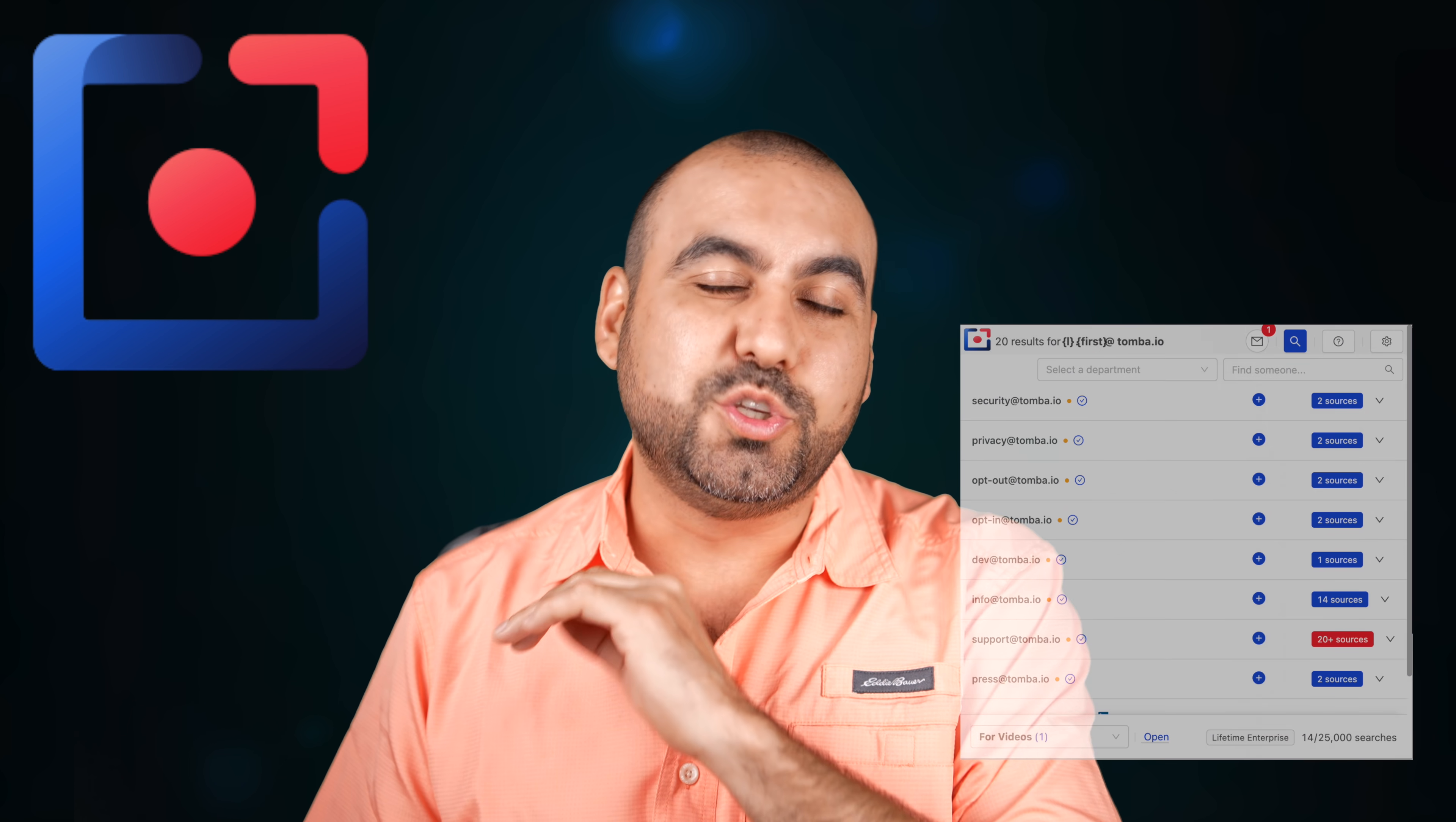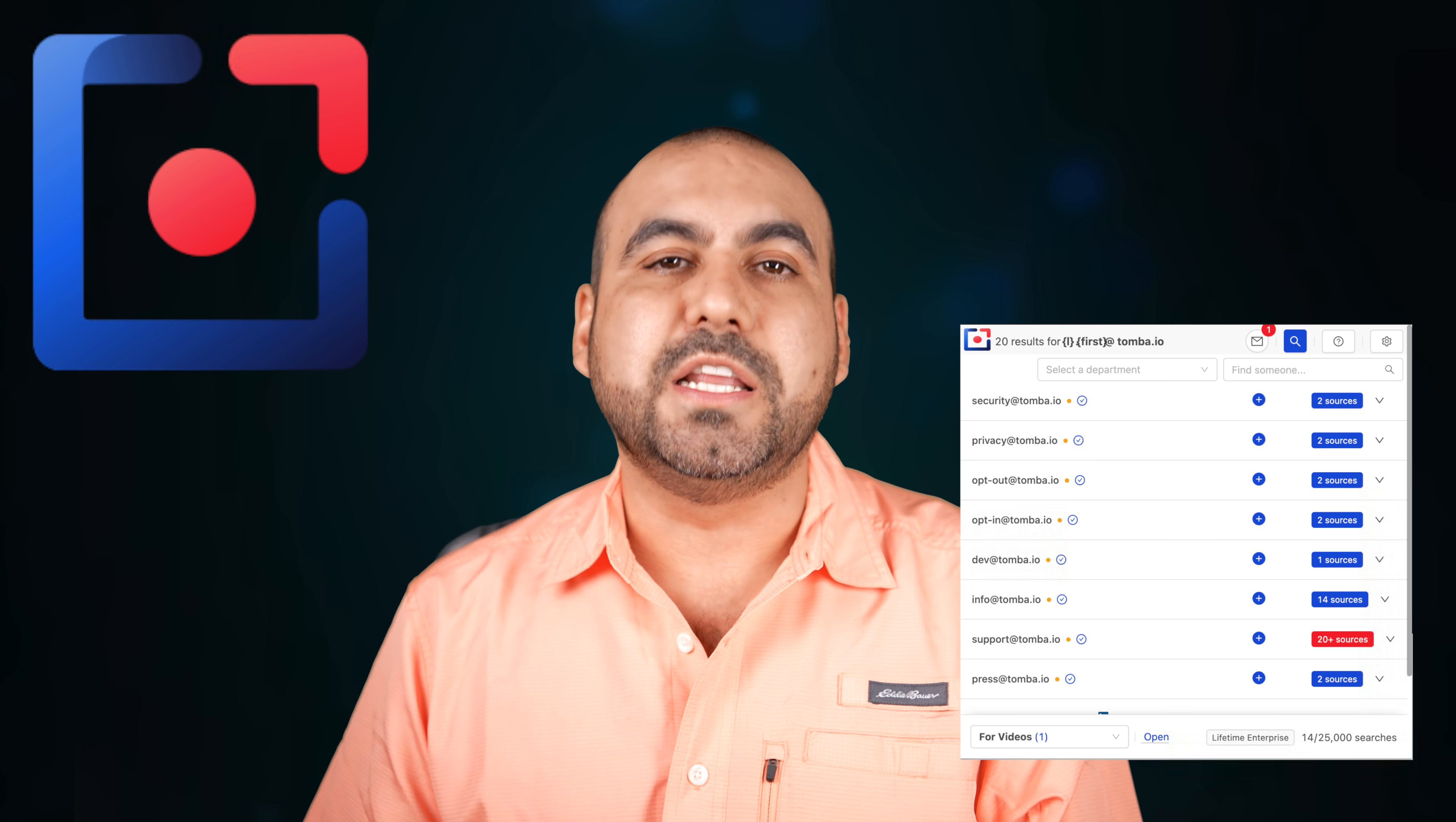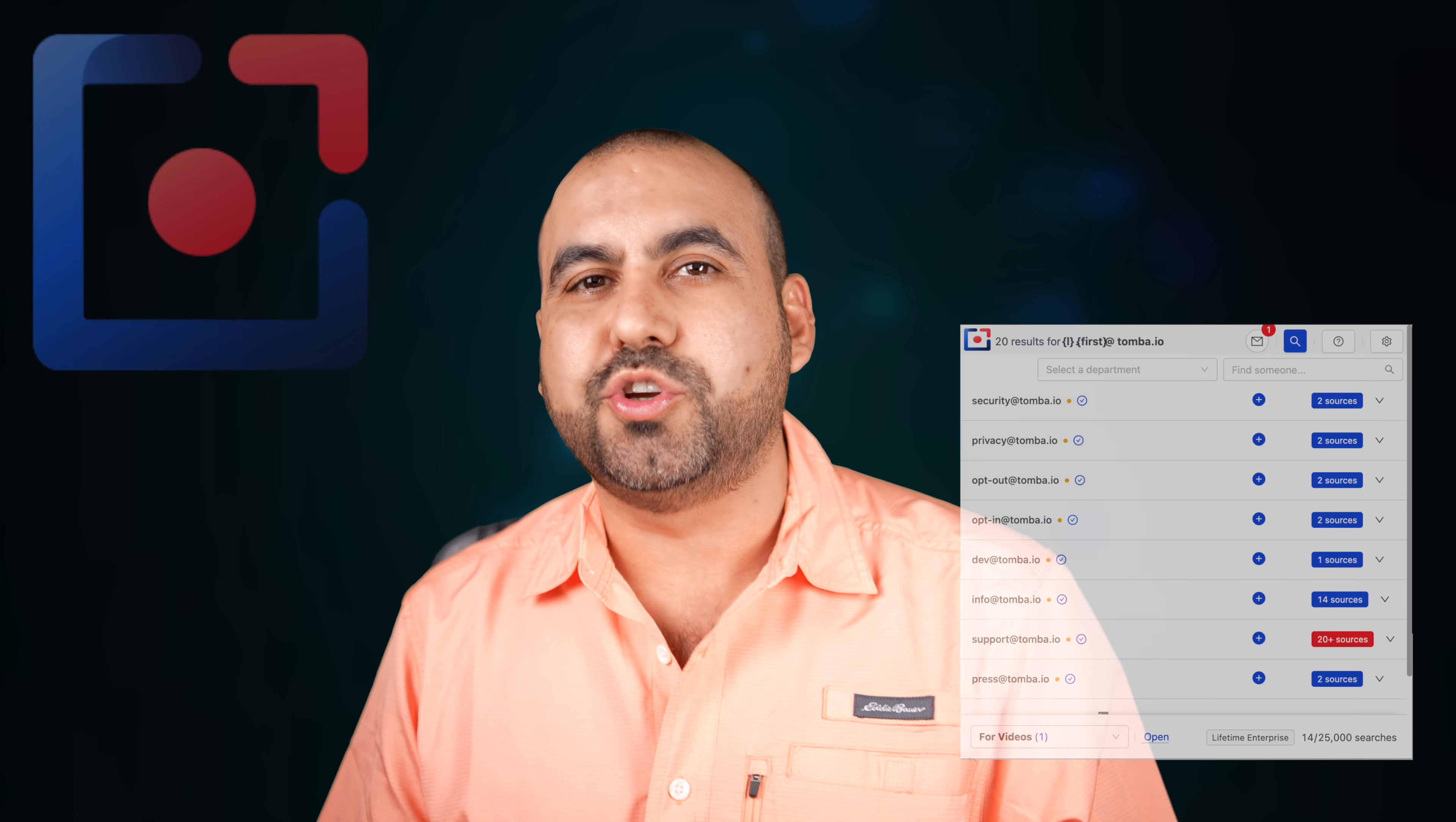Are you having a hard time trying to find the email from a company you want to contact, but their email isn't listed on their website and they don't have a contact form? That's going to change with Tomba. It's going to find that email for you, and it's a tool that's super easy to use. I'm going to show you how in this video. Let's jump over to my desktop right now.